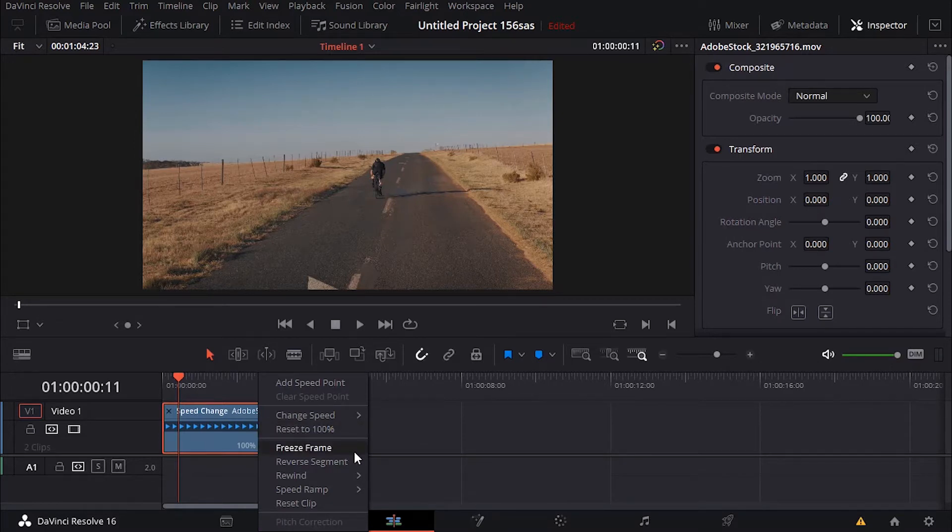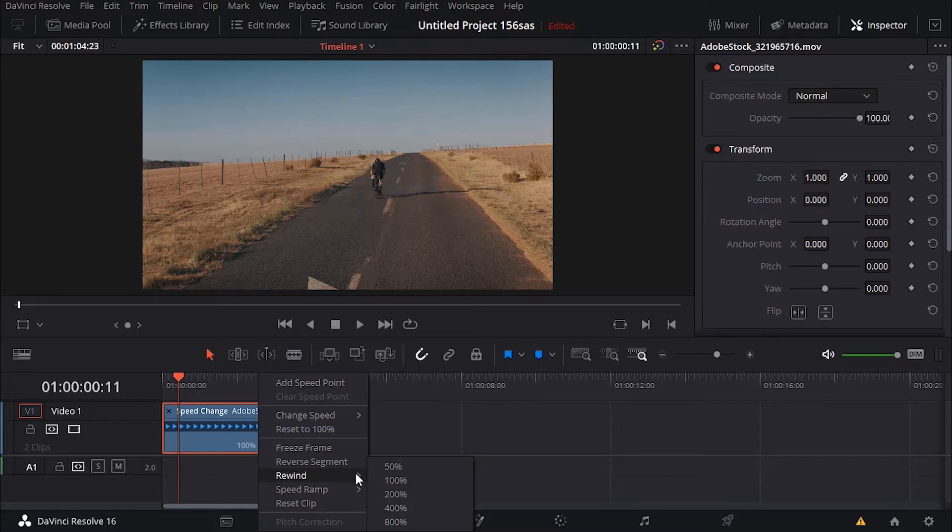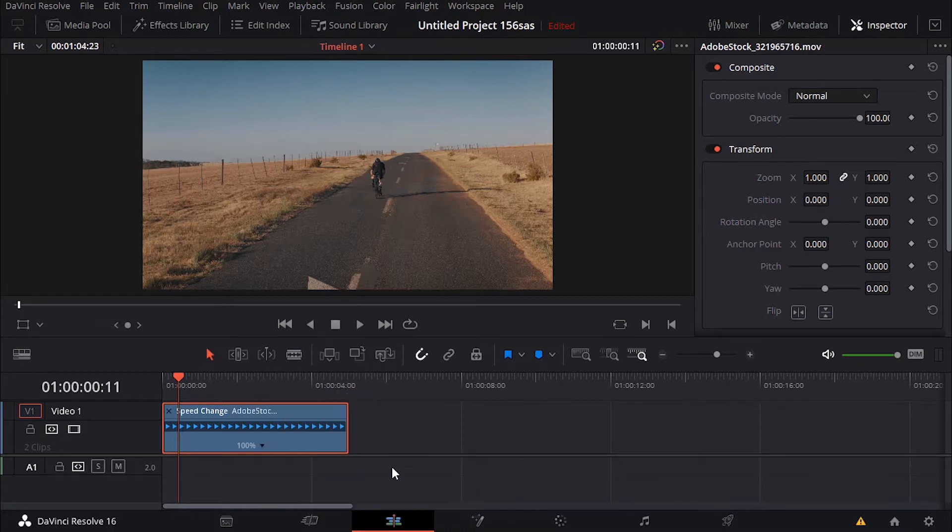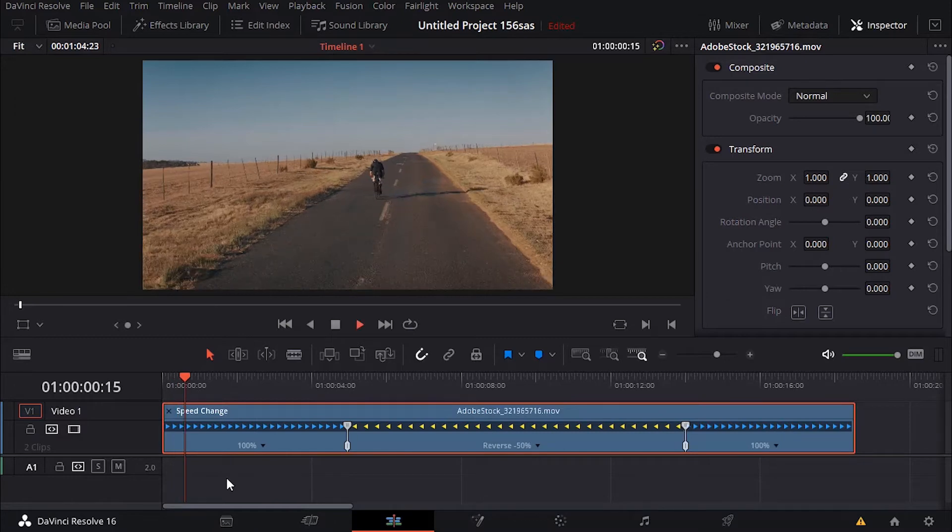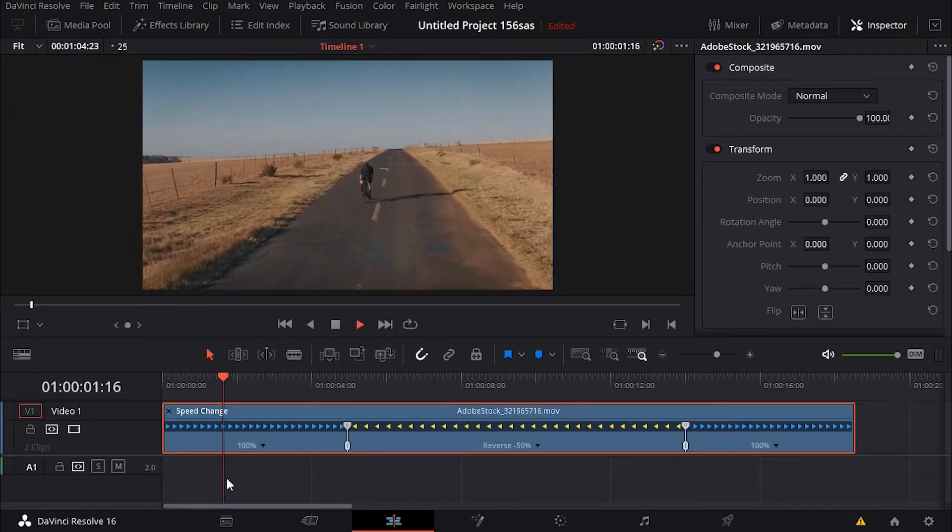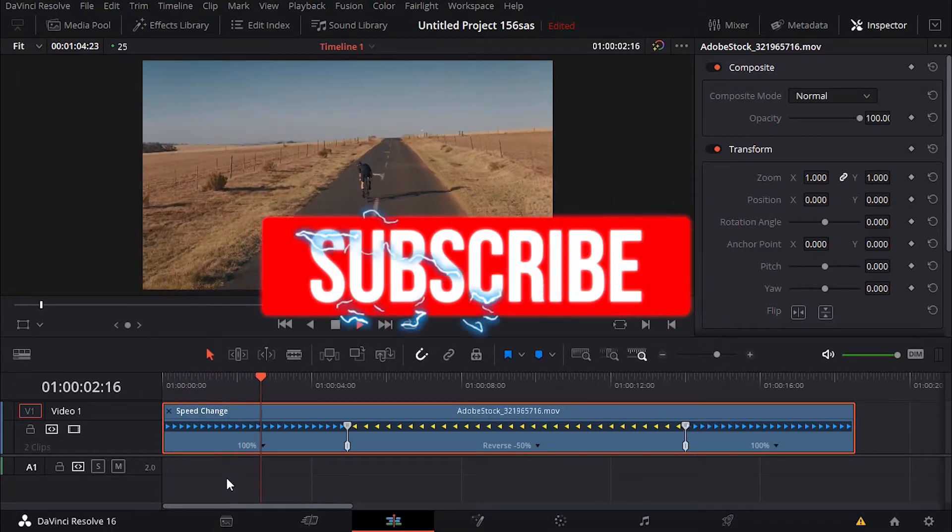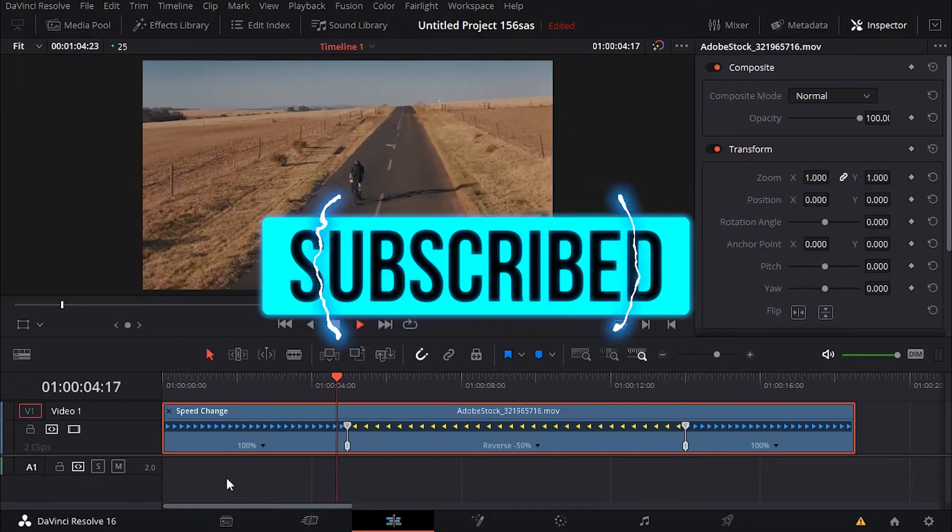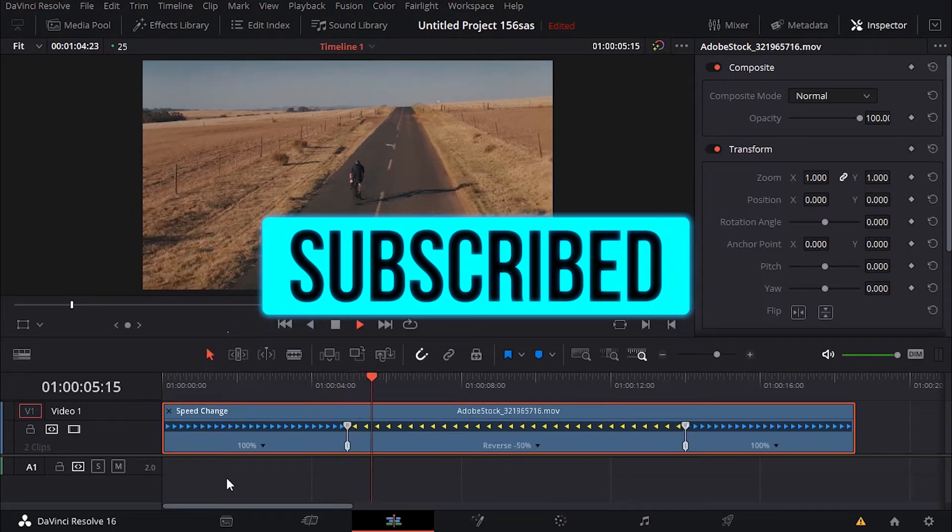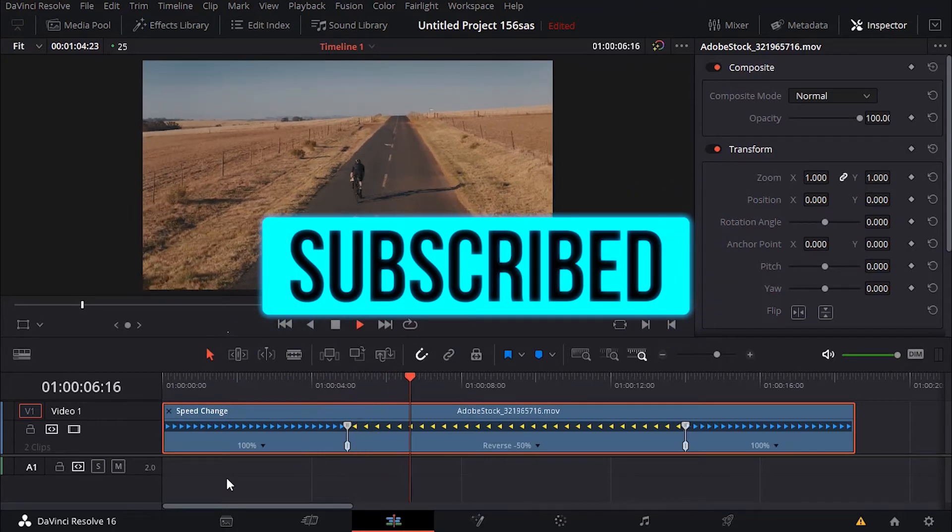then look for reverse segments. Okay, or you can use rewind if you want, 50%, and it's going to do this. I'm going to rewind here, playing backward.